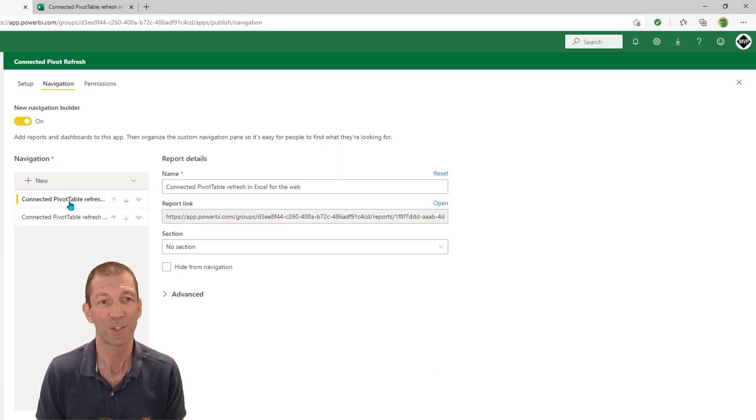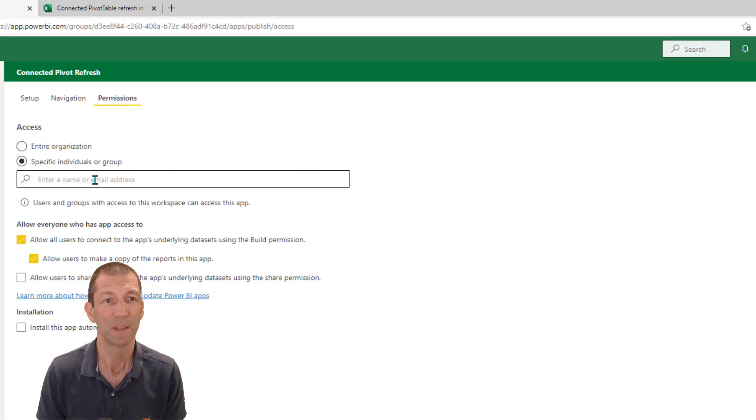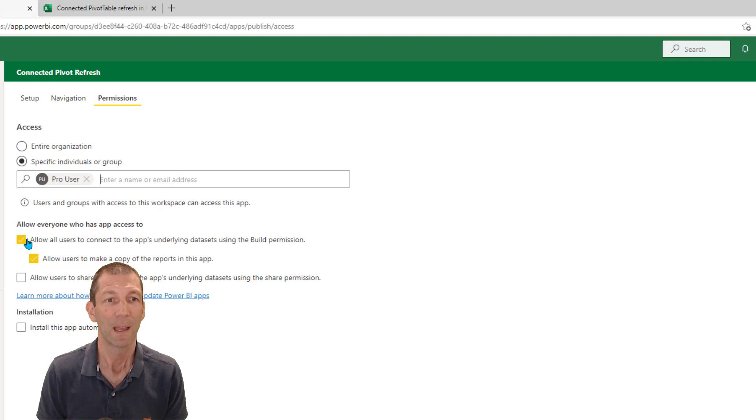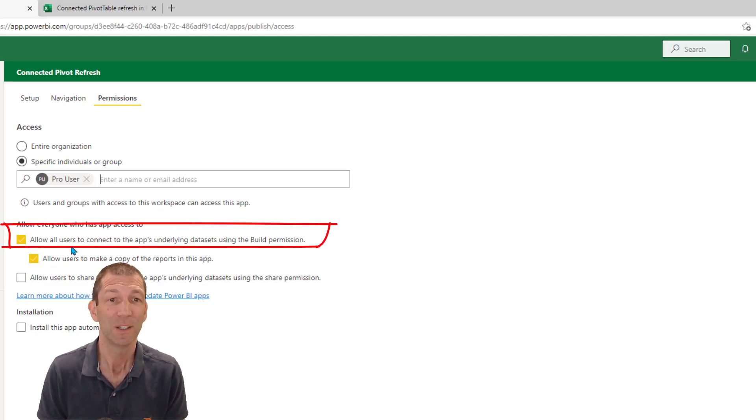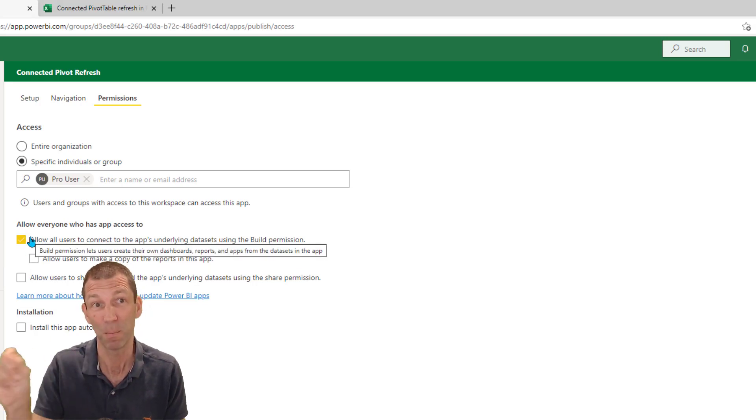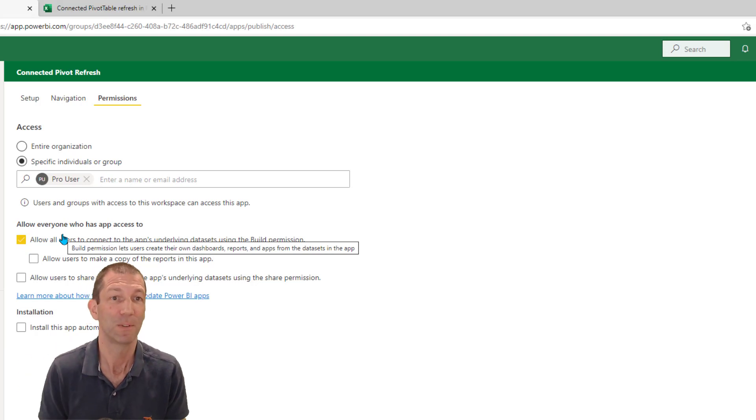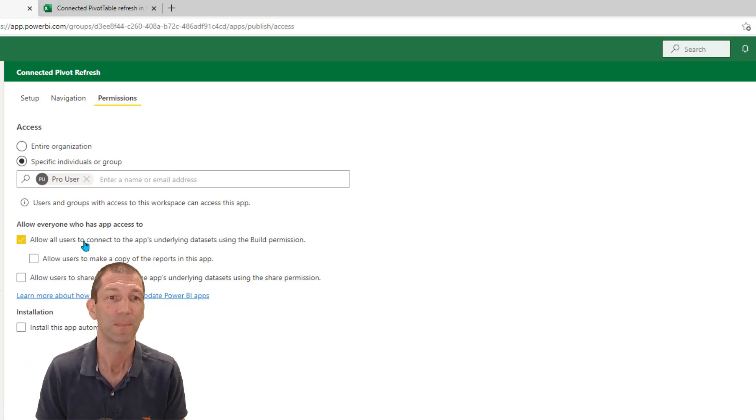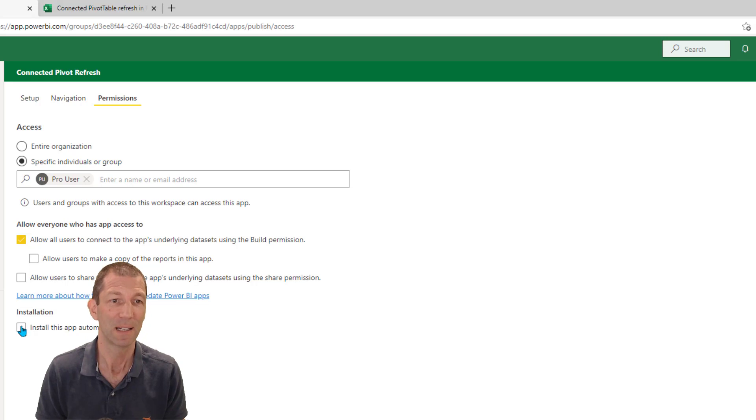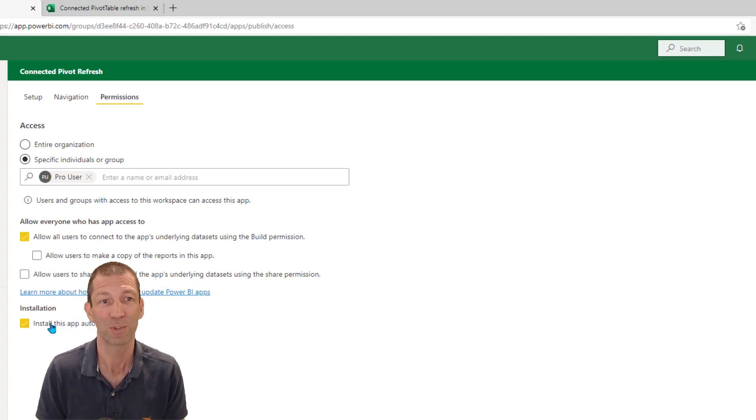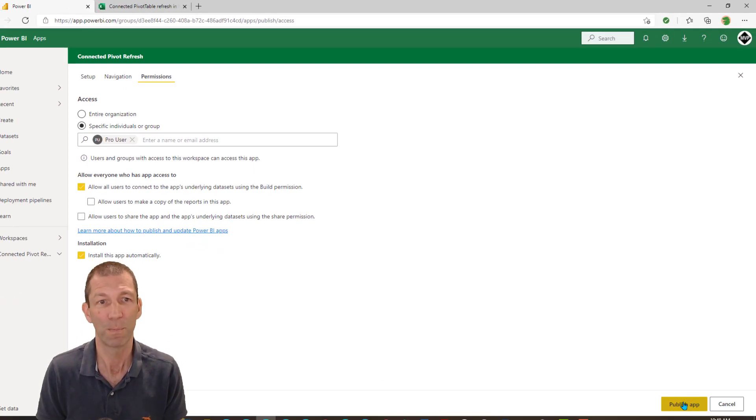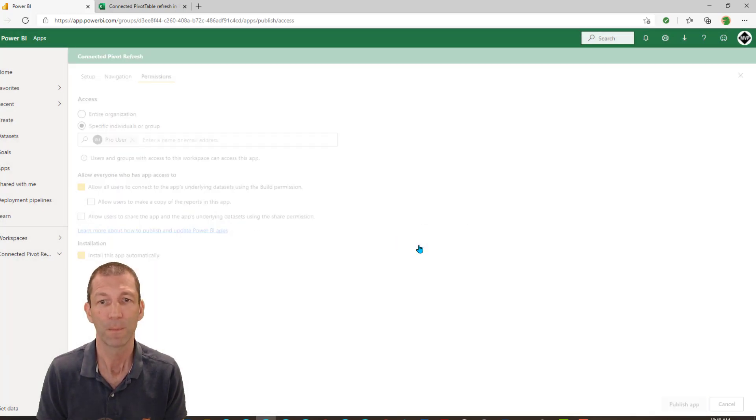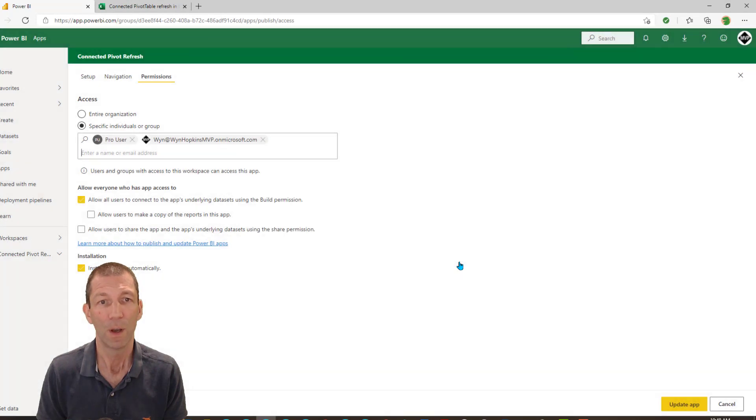Under navigation, you can change the order that the things show up in. But under permissions, under here, I'm going to put my pro user. And this is the key. You have to, if you want them to use this Excel feature, you have to allow them to connect to the underlying data set. You don't have to give them permission to make a copy, but you do have to have this ticked, which then gives them build access permission. So it depends. Maybe you just want some people to do that playing about with it. So you can do it at the granular data set level. So if I do that, I have that ticked. And let's do the mean thing of installing automatically. That means people can't uninstall it, which is a bit of a pain, but it shows up straight away for them. So let's go publish app.